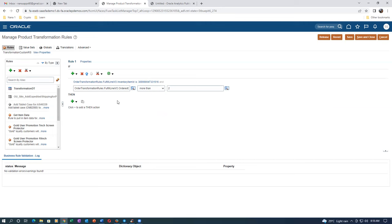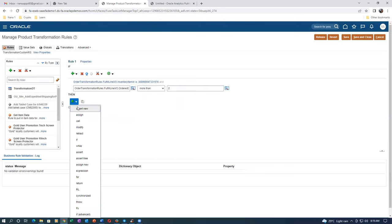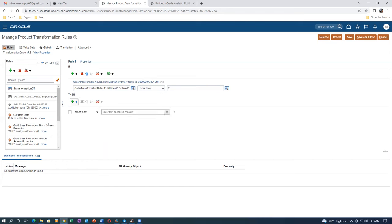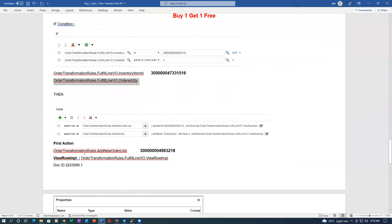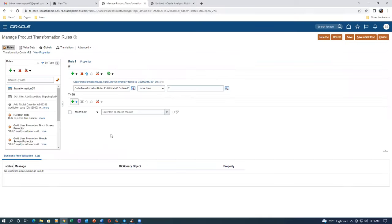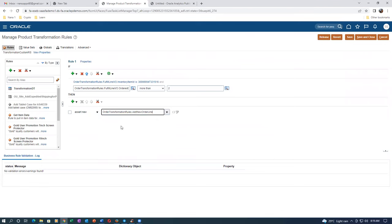He is saying it is not that difficult — sit and you will understand it. Then click on assert new. Here it is a simple rule and assert new. Order transformation rule — add new line. This is going to add a new line. The order transformation rules, add new order line — yes, this is the one. After saving, the ID field becomes editable.